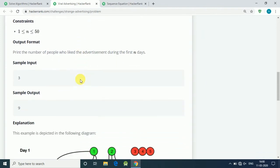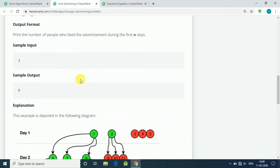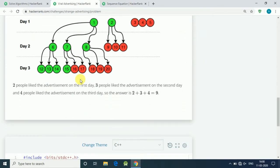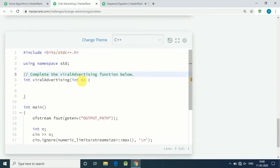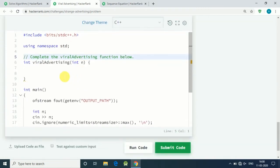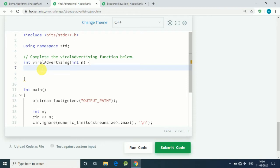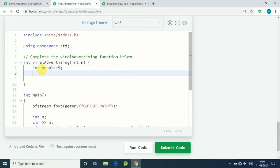This is a simple diagram explanation. So let's code it. Let's complete our function. First of all, we have our integer people, and that is equal to 5 because in the beginning we have five people.